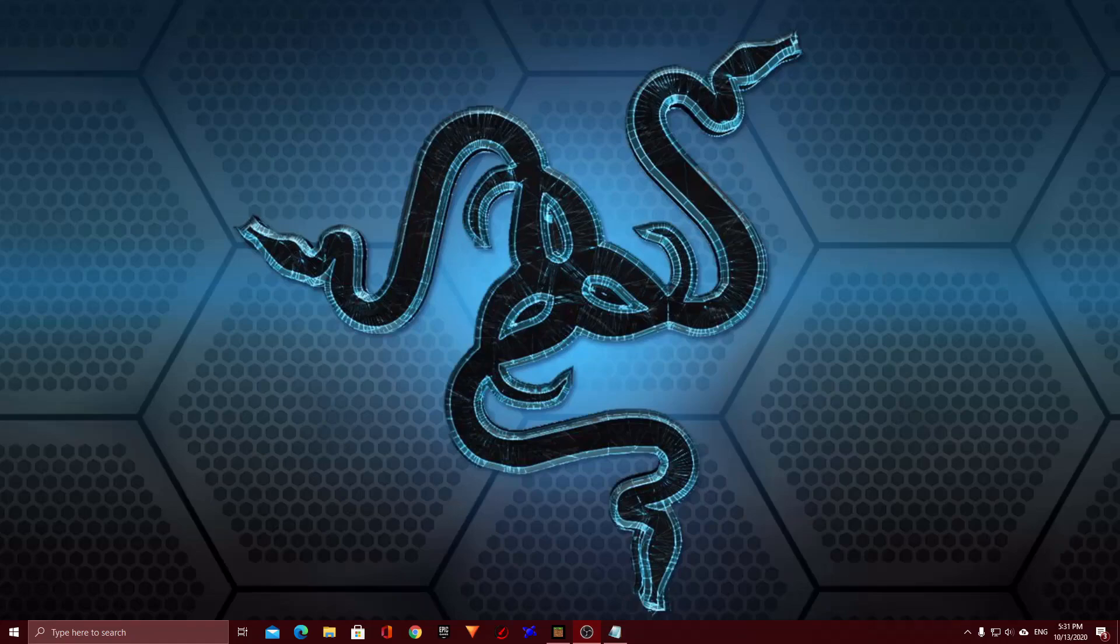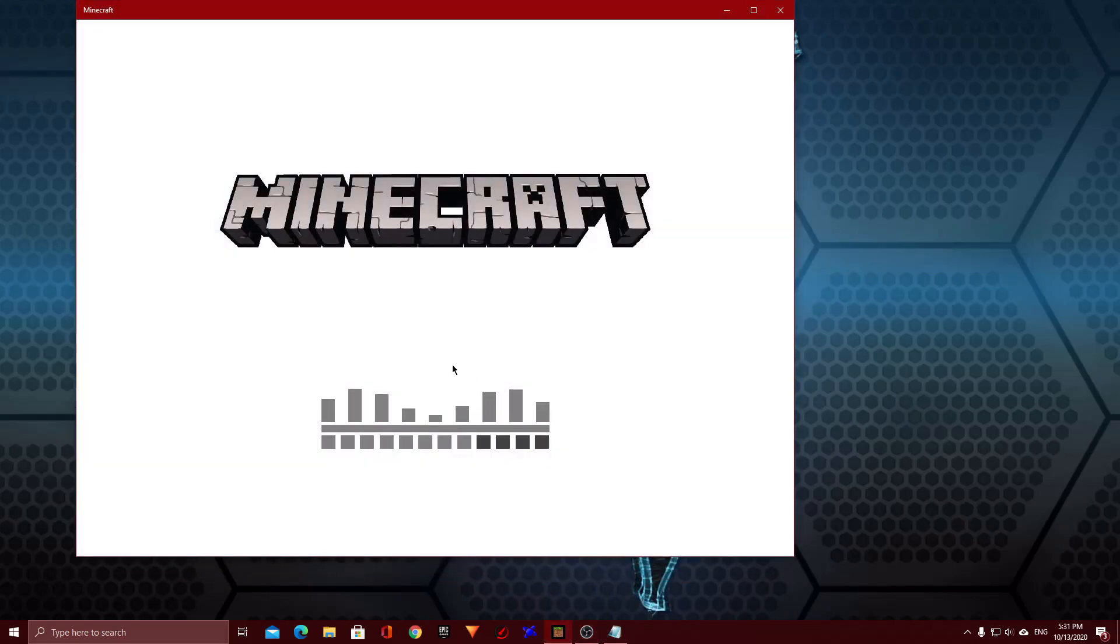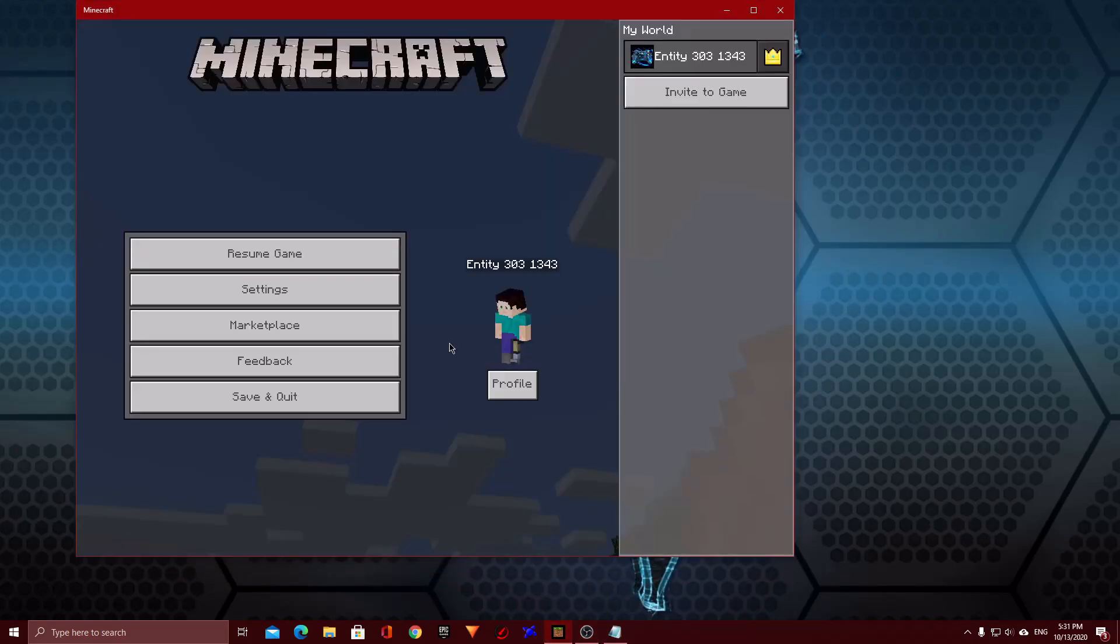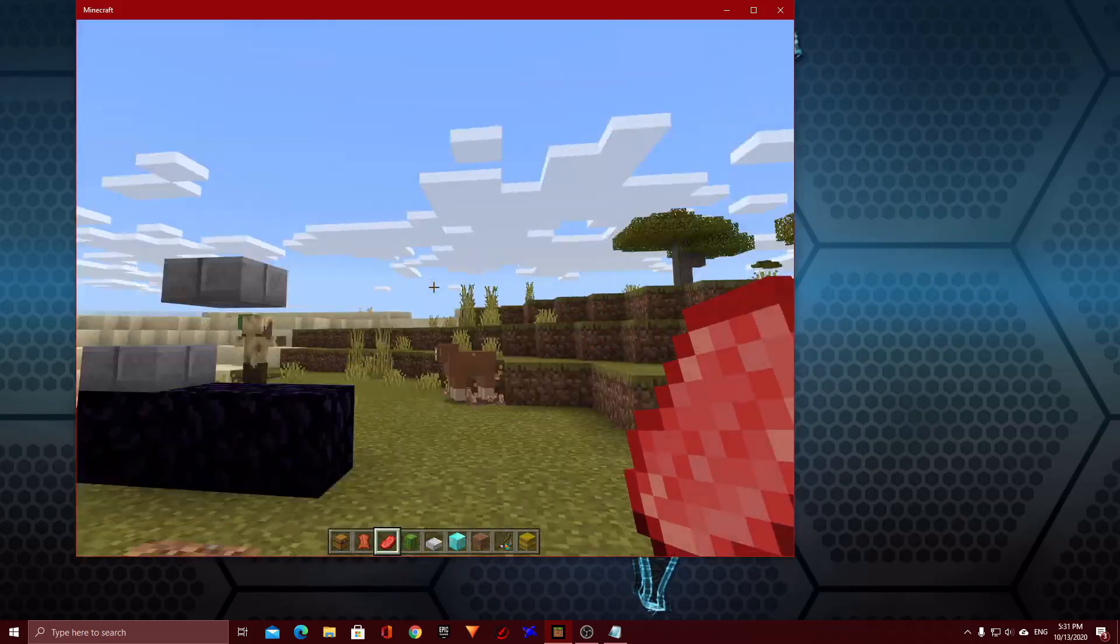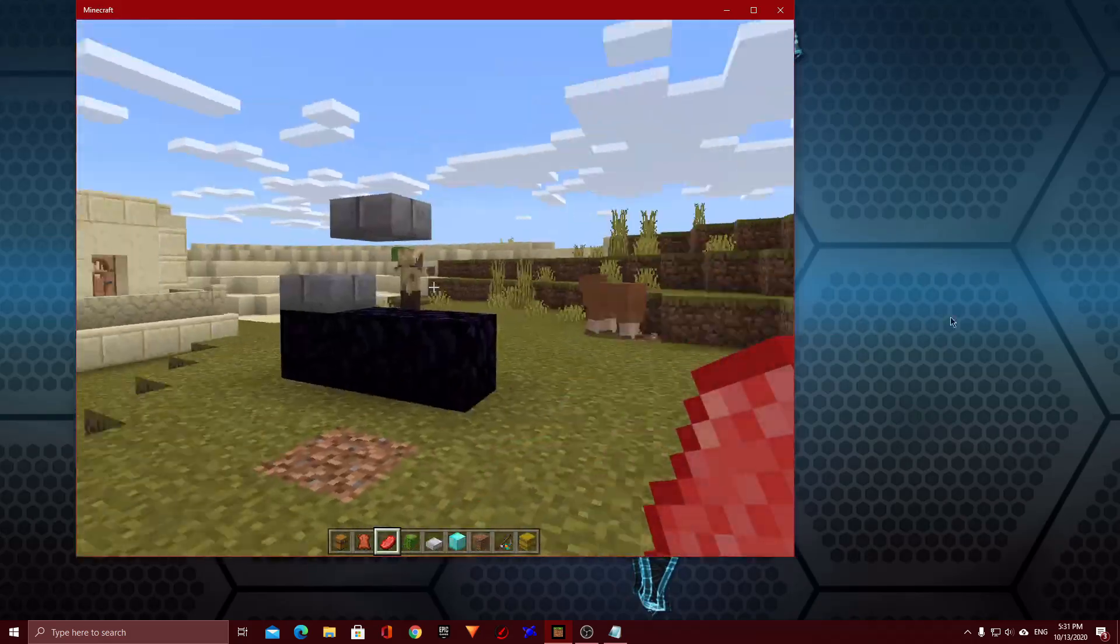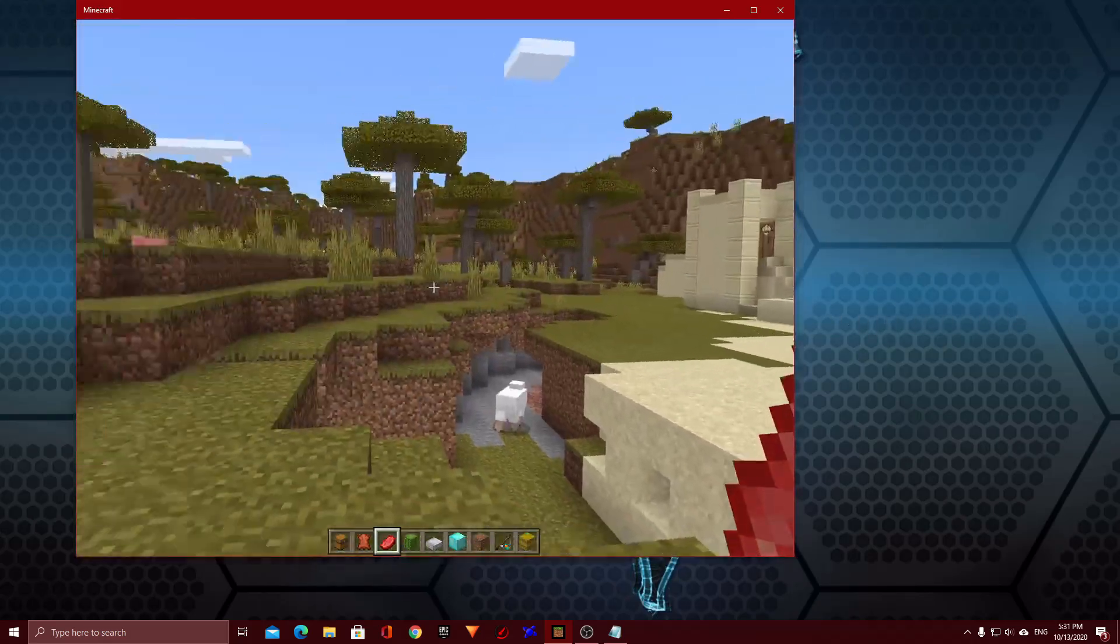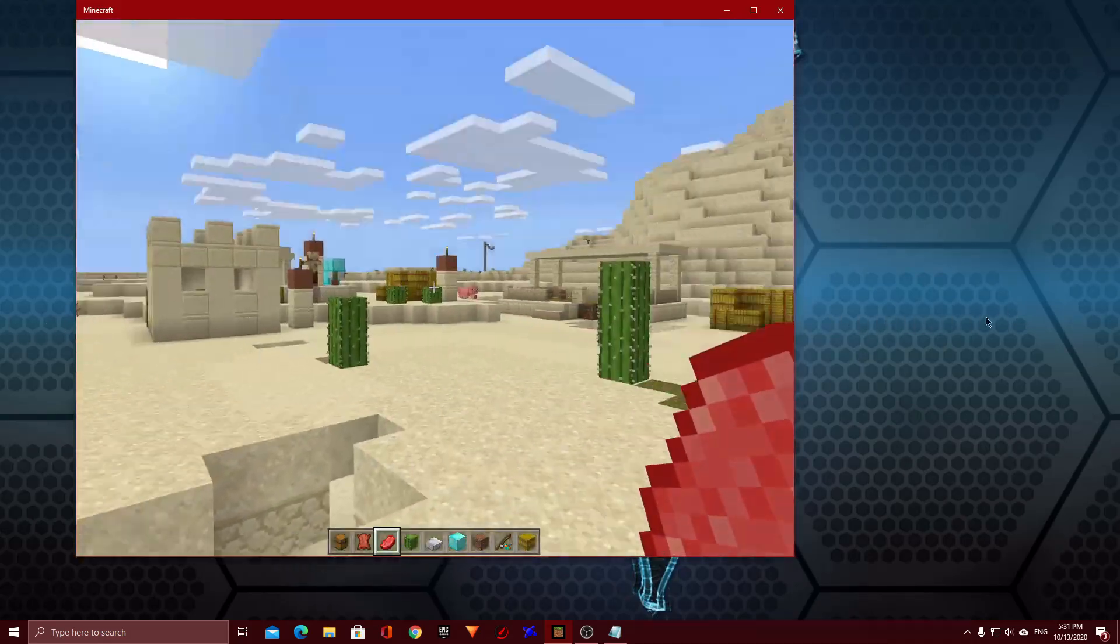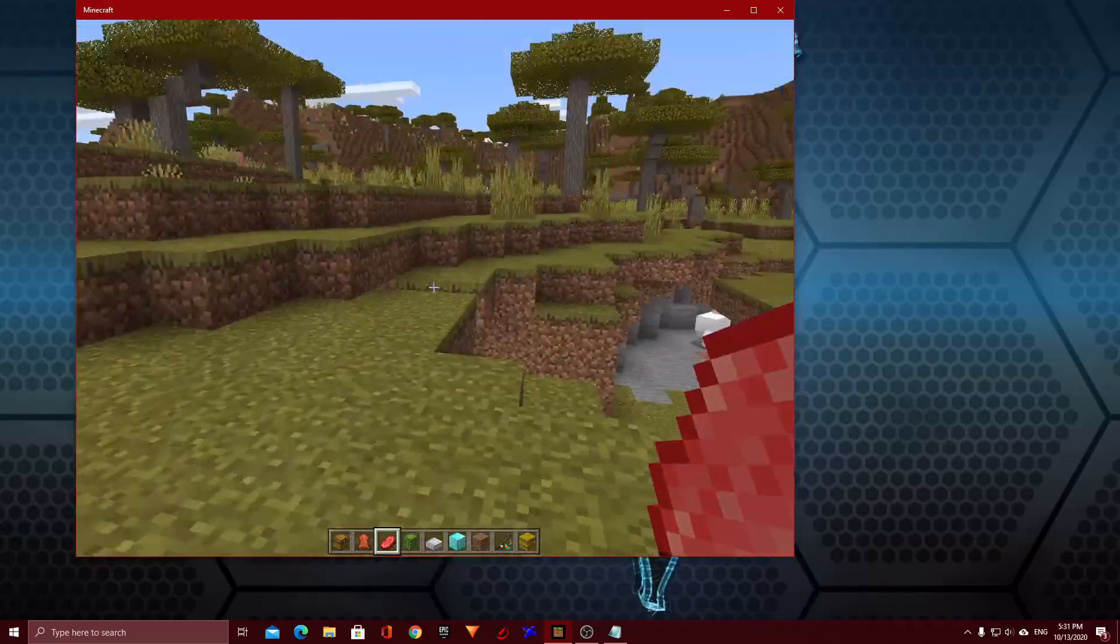Hello guys it is Spector here and today I'm going to be showing you how to fix the issue with Minecraft where the cursor just goes off the screen when it's supposed to be locked in.